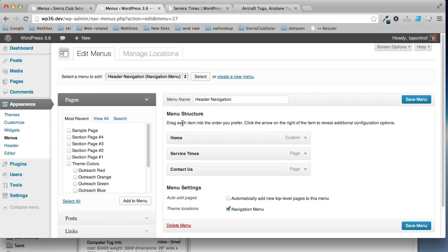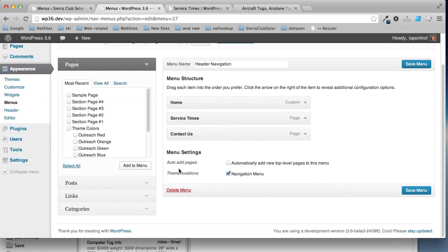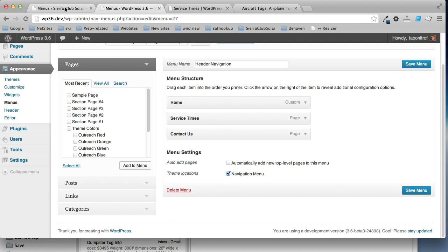Now I have this menu here, and I only have one theme location for a menu. It's called navigation menu. Now in 3.5, it's a little different.